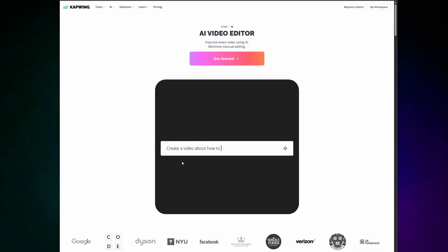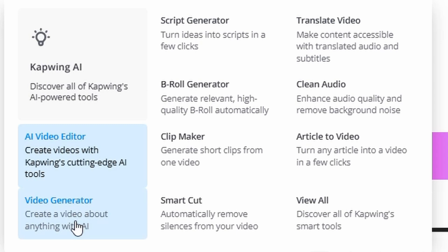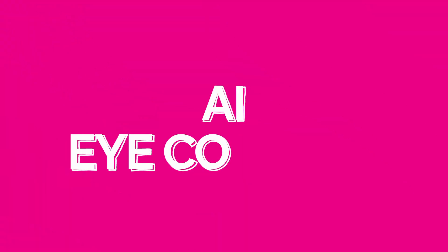The only thing with managing that — of course there's blinking, there is looking at notes, and of course there is the occasional brain freeze. Fortunately, with the advancement of AI, there are hundreds of tools out there that can help speed up the post-editing process. And Kapwing's latest tool is called AI Eye Contact.